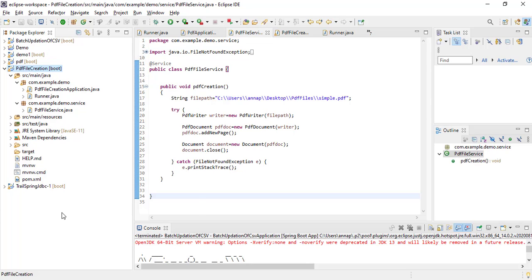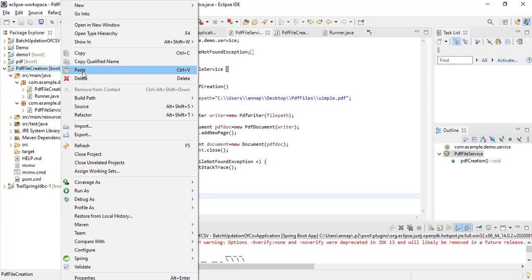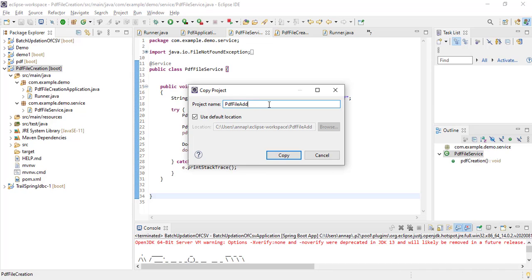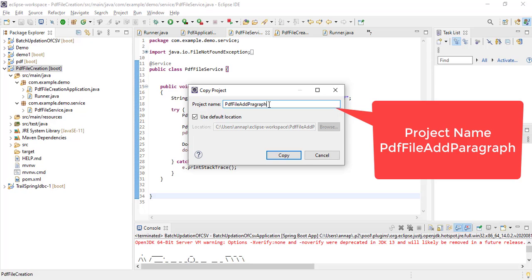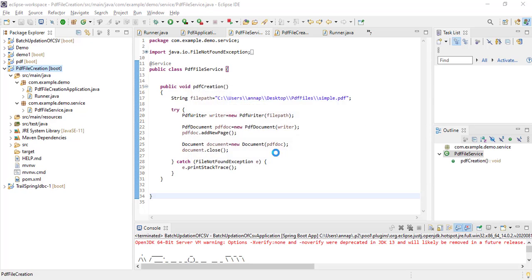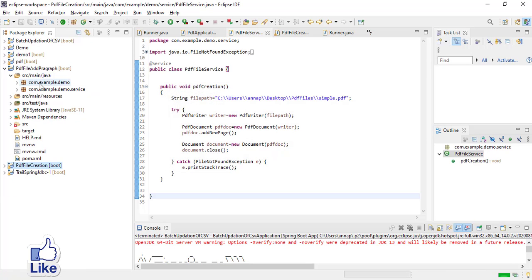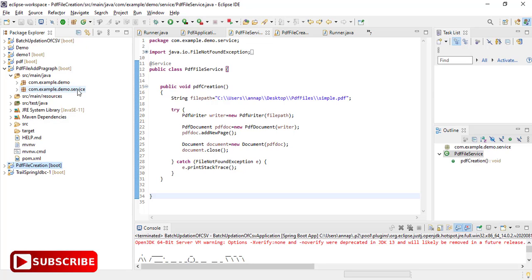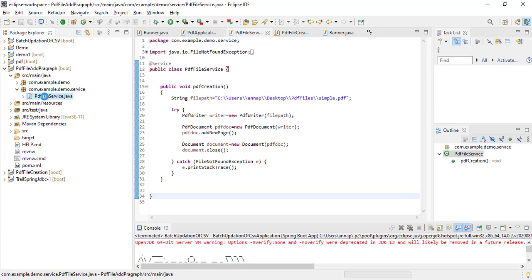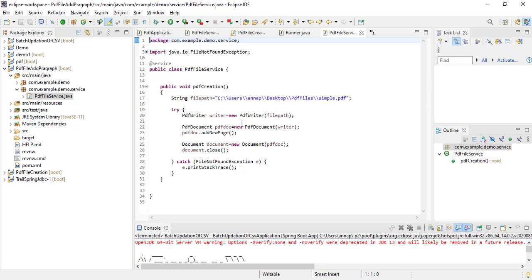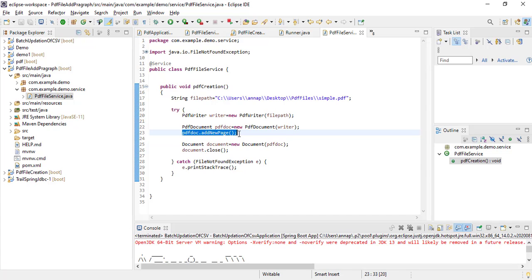Now I will copy the same project and paste it as PDF file add paragraph. I gave the project name as PDF file add paragraph. Inside this project, go to the com.example.demo.service class and make a change here.